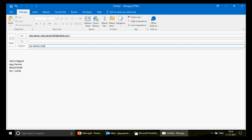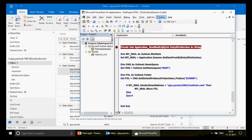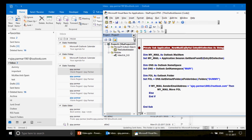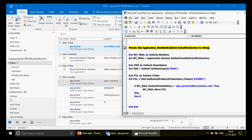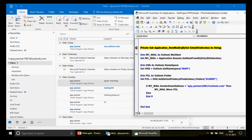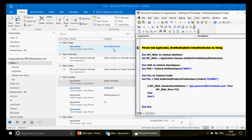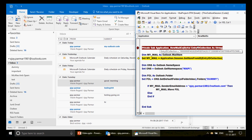The email arrives in my inbox and the macro fires automatically. You can see it stops at the breakpoint. In the background the email 'my outlook code' has appeared in my inbox. Now I run with F8 to step through. Hovering over 'EntryIDCollection' shows a long unique ID — we don't need to memorize it, it's just a unique identifier for that email.